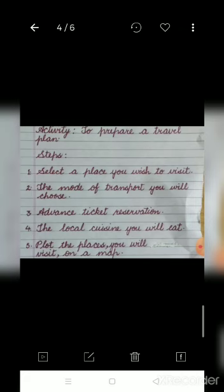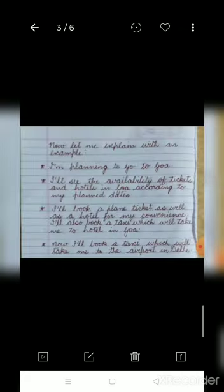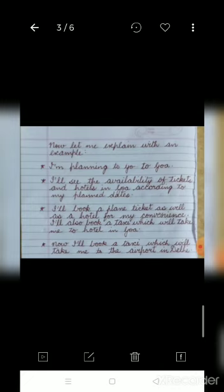Let me explain this activity with an example. I am planning to go to Goa — that's the place I wish to visit. I will check availability of tickets and hotels in Goa according to my planned dates. I will book a plane ticket as well as a hotel for my convenience, and also book a taxi to take me to the hotel in Goa. I'm choosing a plane because I only have a week of winter holidays, and winter is the appropriate time to visit Goa.